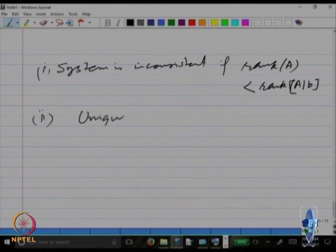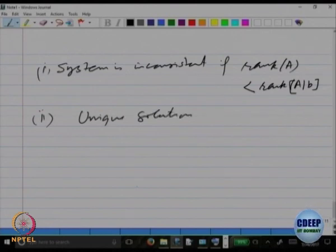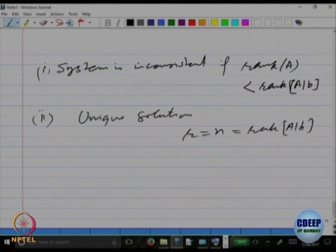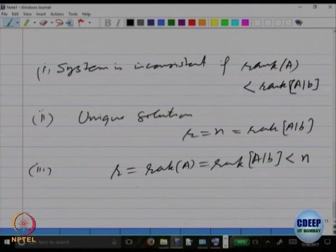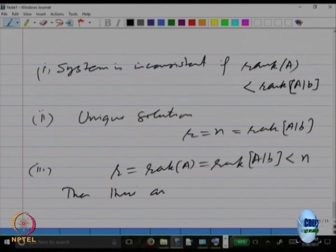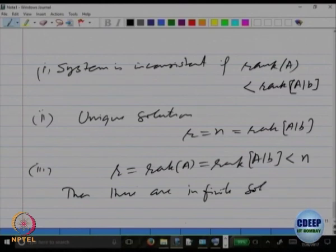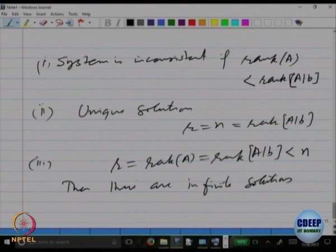For a unique solution: R equals N, and rank of A equals rank of [A | B]. The system is consistent only when the ranks are the same; otherwise it is inconsistent. When consistent and rank equals N, there is exactly one solution. The third case: R equals rank of A equals rank of [A | B], but R is strictly less than N — then there are infinitely many solutions.